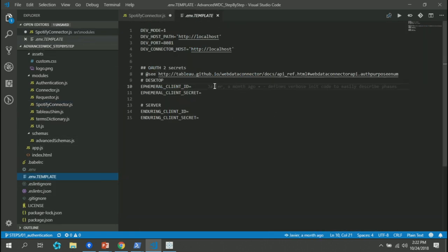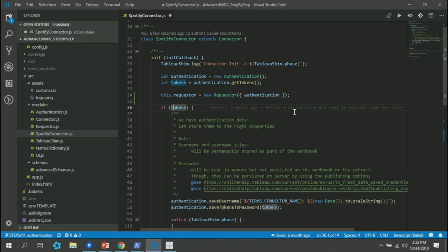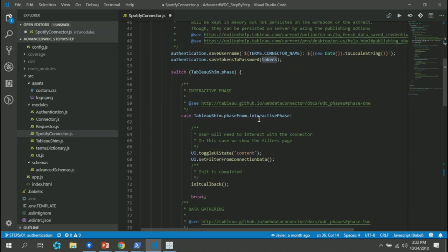Here we have two cases. One is I have a token — which means I'm already authenticated. The other is I don't have a token. If I have a token, it means I can run through the phases Mario explained before: data gathering, auth, and interactive. The interactive phase is where you display the authentication UI or go to the external application UI and show the filters — for example, I selected last month's data to be returned. Then you have the data gathering phase where you define the schema and get data from the API. And there is a third stage, the auth phase, which is called when you have an already-saved workbook and want to open it and do a refresh extract but you're not authenticated — it prompts the auth UI to let you authenticate and then go directly back to your workbook.